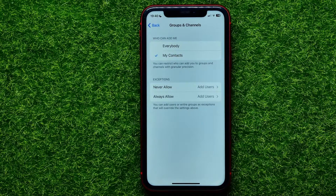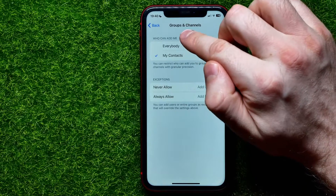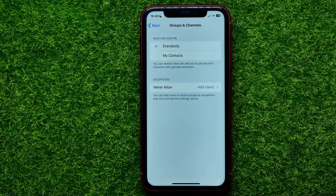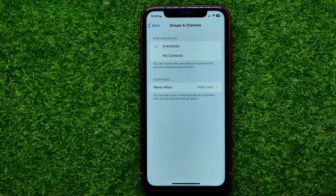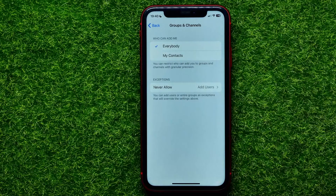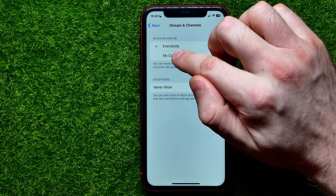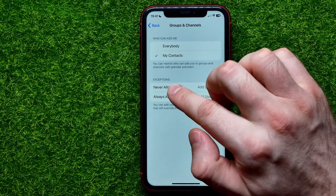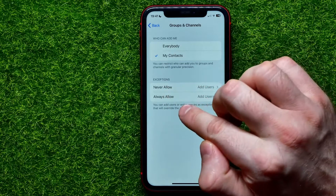Right here you can customize who can add you to groups or channels. The first option controls who can add you, and you can switch it from My Contacts to Everybody. If this option is currently set to Everybody, you can switch it to My Contacts, which will stop anyone not on your contacts list from adding you to Telegram groups or channels.